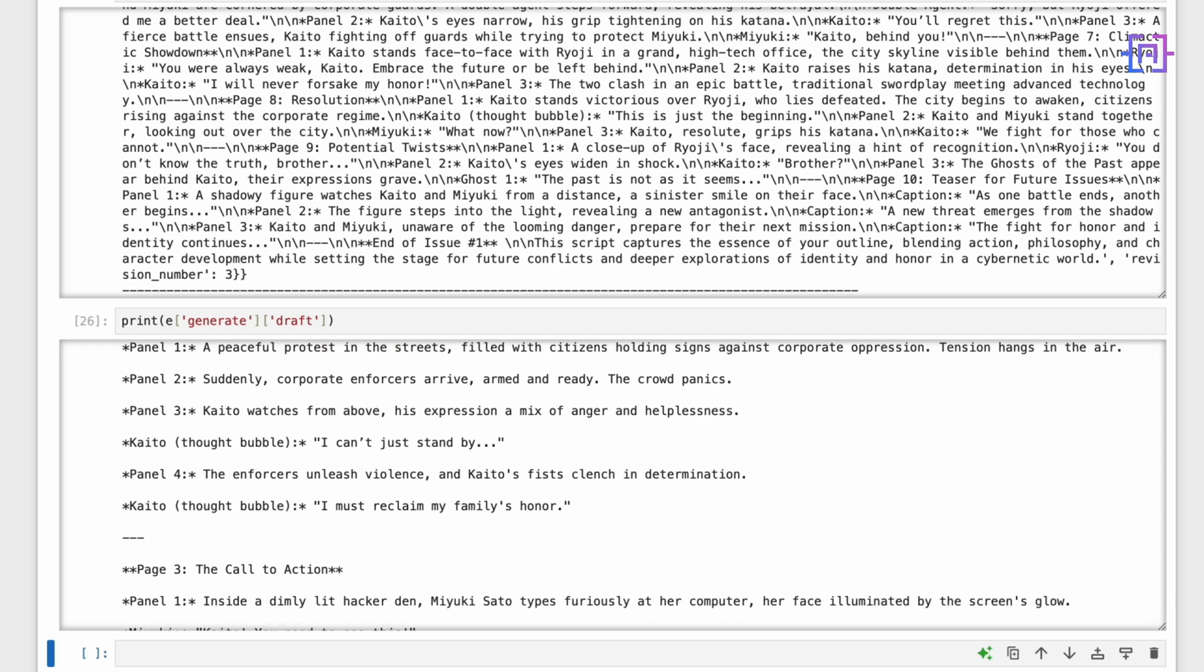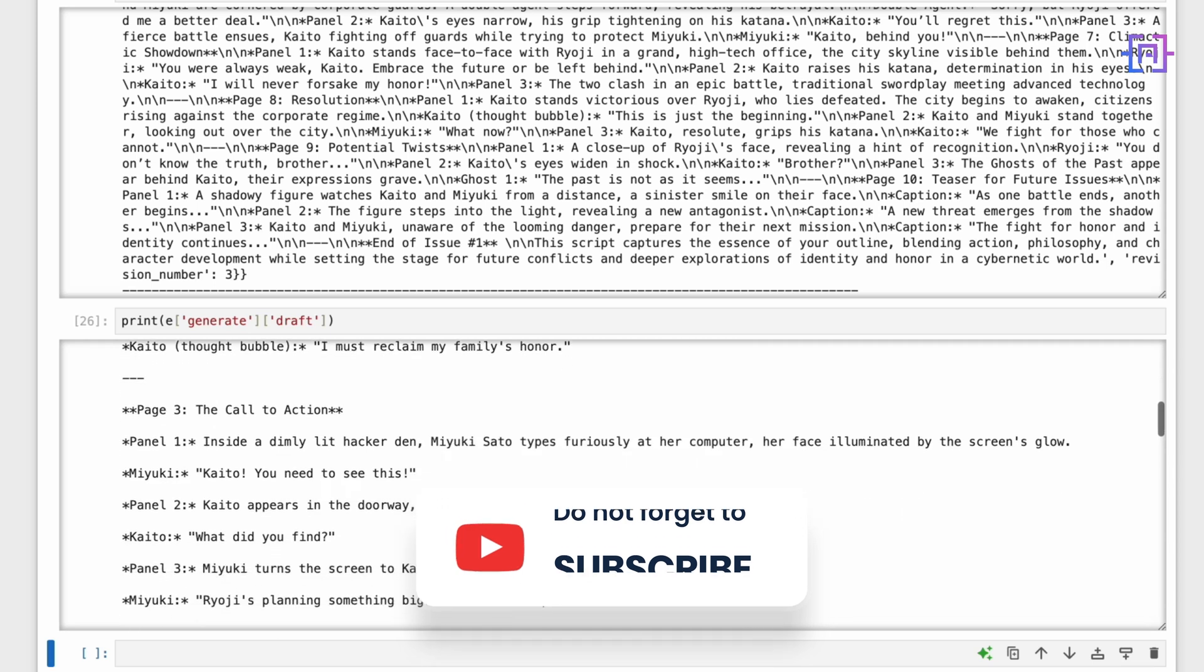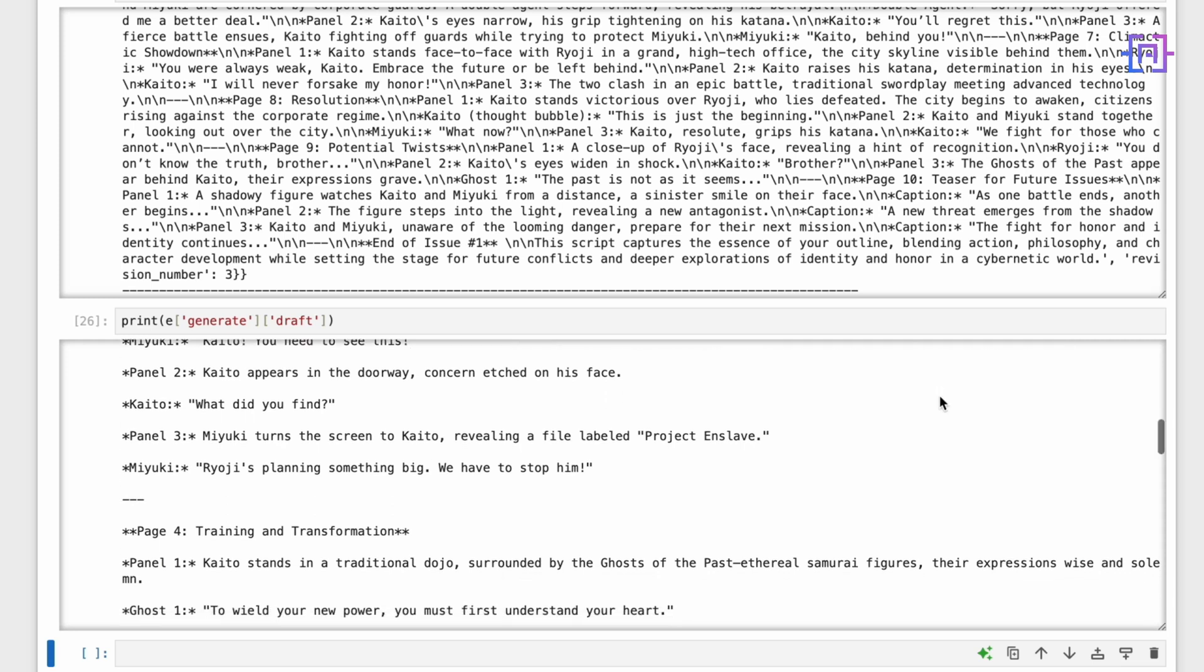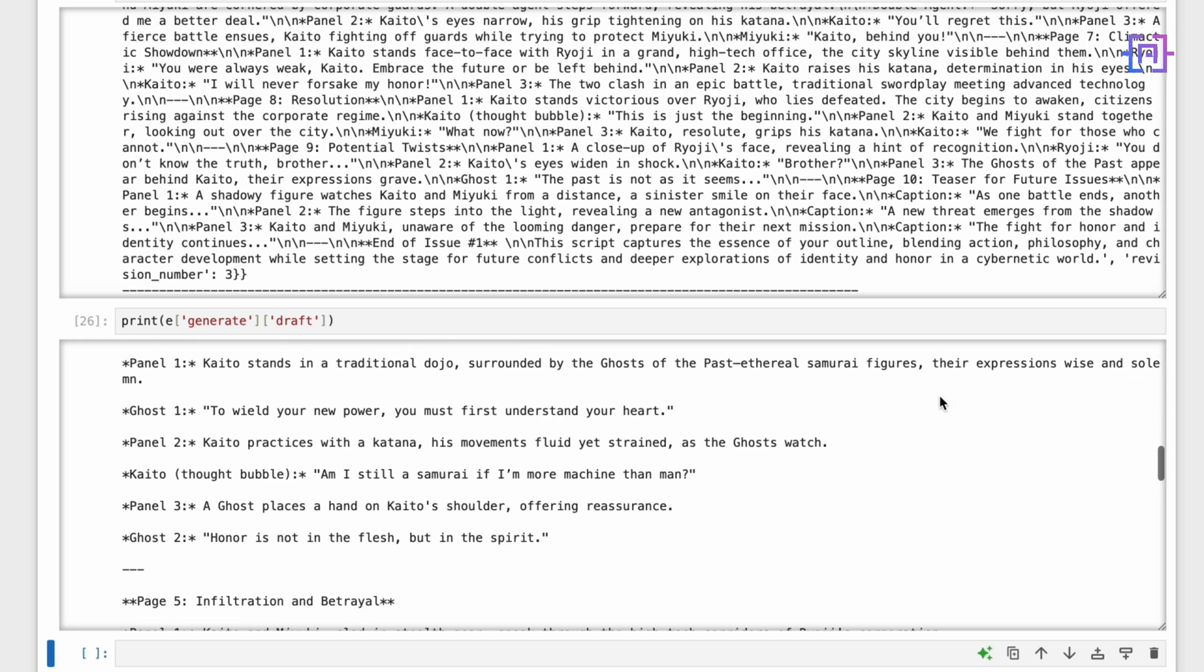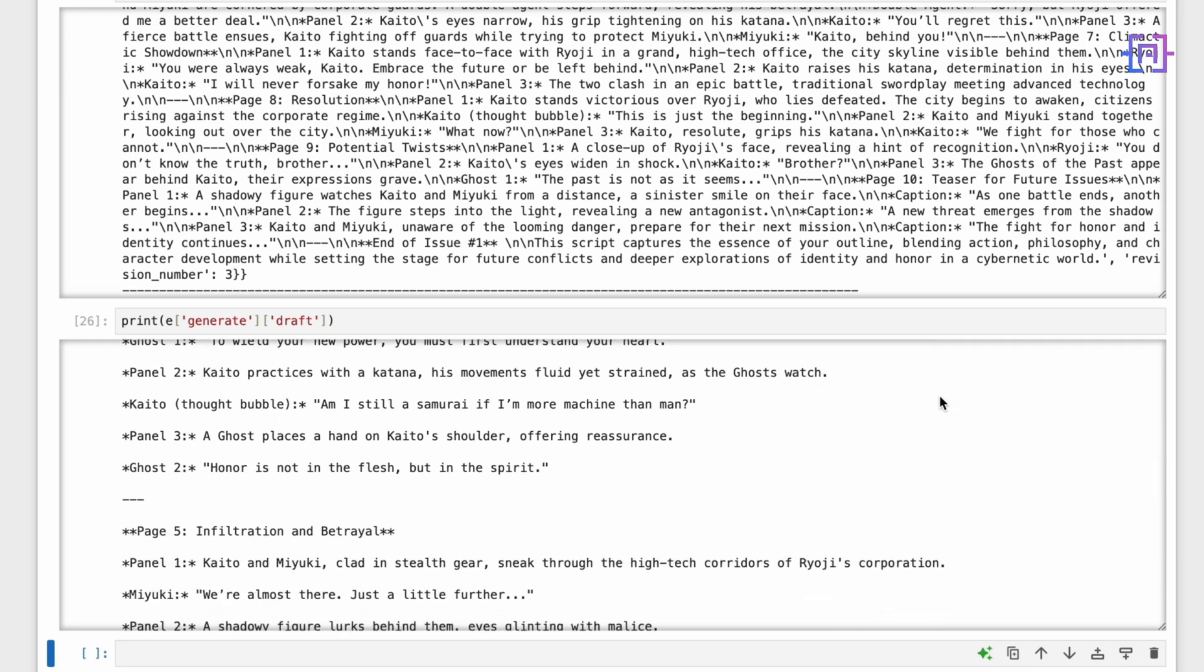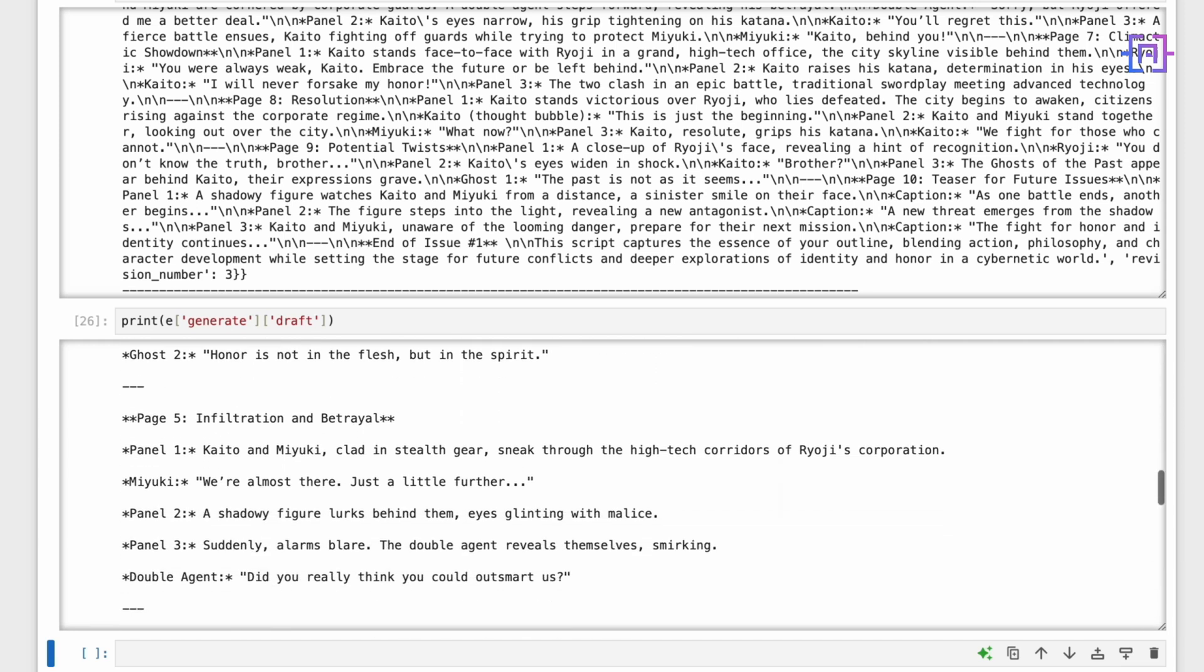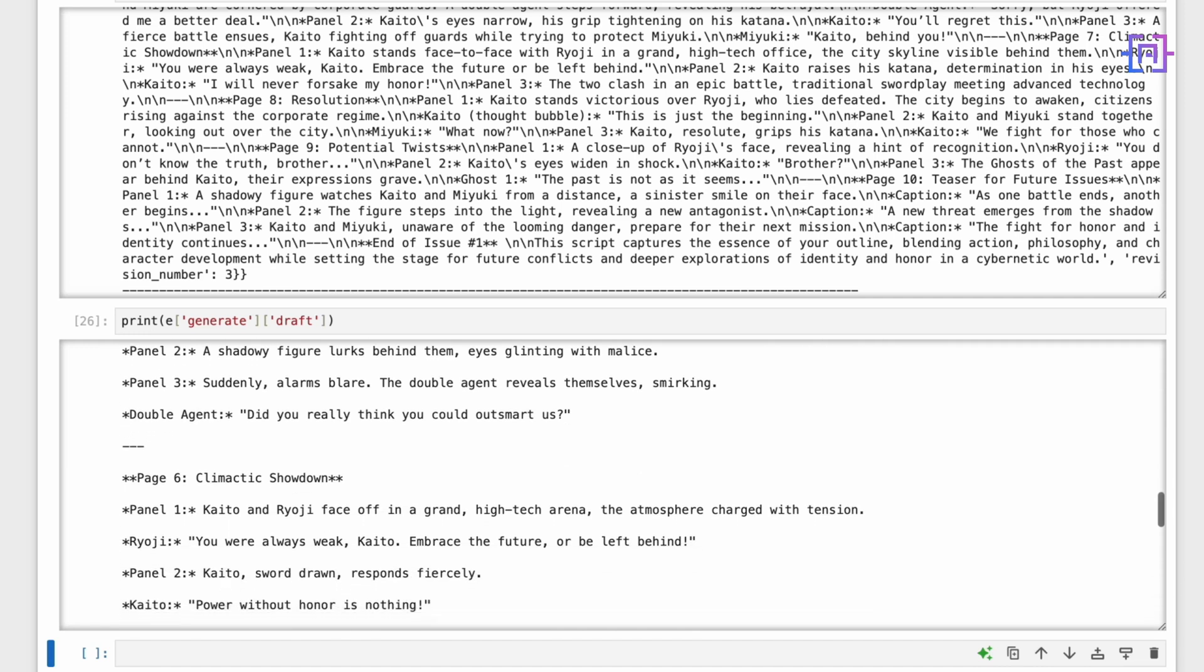Looking at the final output we can see how each iteration improves the script. The story evolved from a basic concept to a rich narrative with well-developed characters, engaging dialogue, and vivid scene descriptions. Notice how it maintains the perfect balance between traditional samurai elements and futuristic cyberpunk themes. What's particularly impressive is how our agent incorporated feedback from each revision cycle, refining aspects like character development, pacing, and dialogue while maintaining the core story integrity. This demonstrates the power of LangGraph's reflection architecture - it's not just generating content but actively learning and improving through self-reflection and iteration.